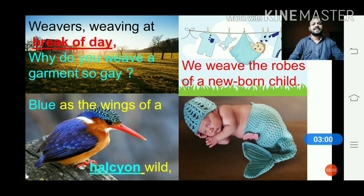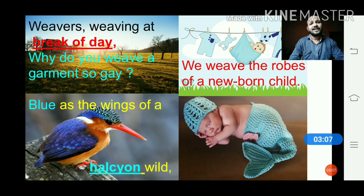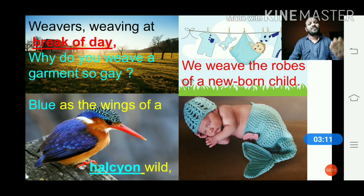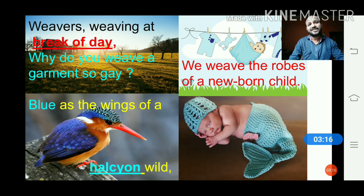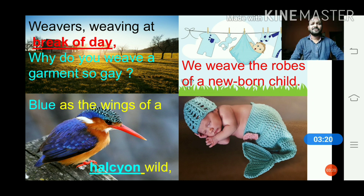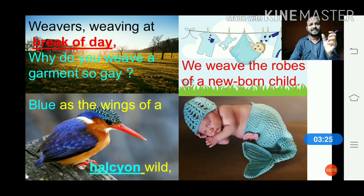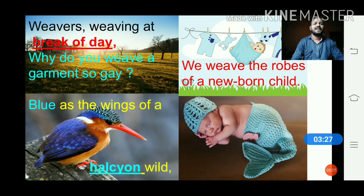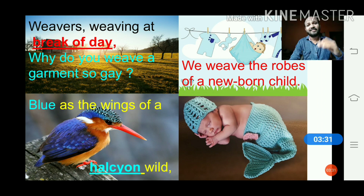Now look at the first stanza: 'Weavers, weaving at break of day, why do you weave a garment so gay? Blue as the wing of a halcyon wild, we weave the robes of a newborn child.' Here one concept is used — 'break of day' — and the meaning of break of day is sunrise, meaning the early morning.